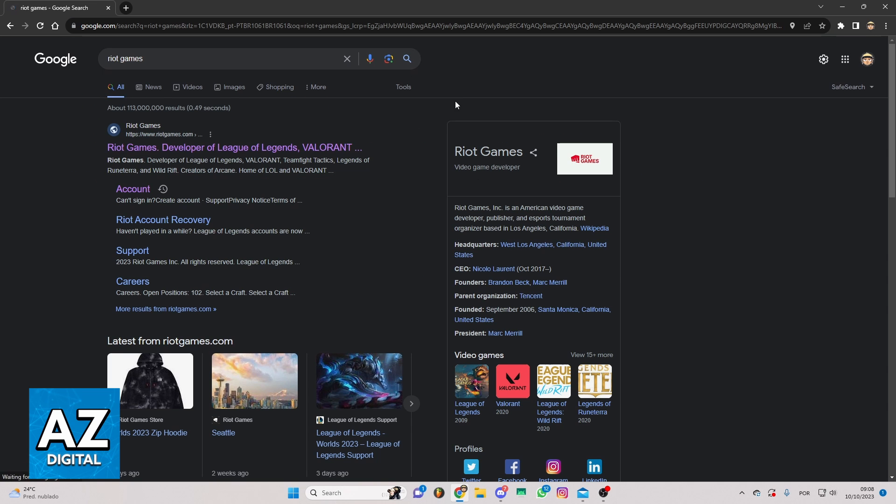Now you'll be able to see all the results of your search, so you can click on the first link right here.